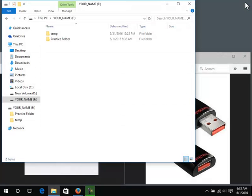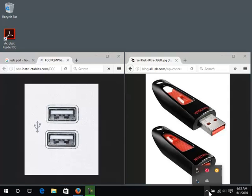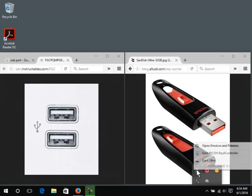It's also very important to close files before removing the flash drive from the computer. To eject the flash drive, click the Show Hidden Icons button in the system tray if necessary. Click on the Safely Remove Hardware icon. Click on Eject for the flash drive.